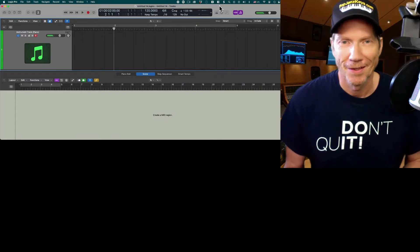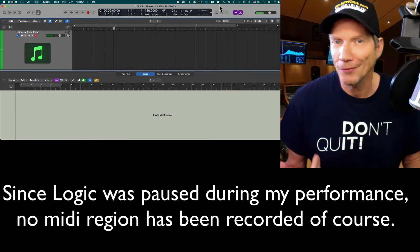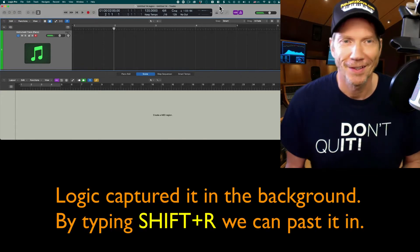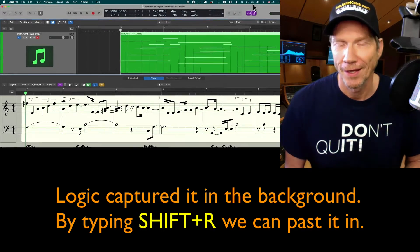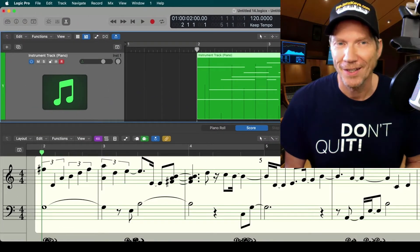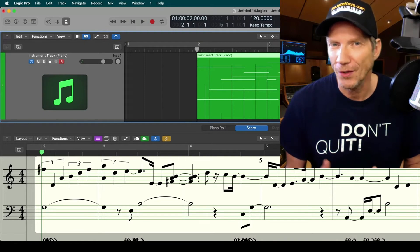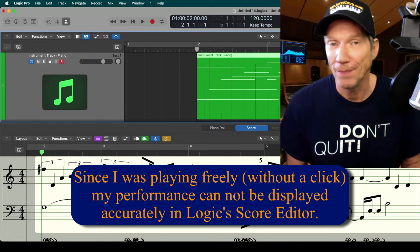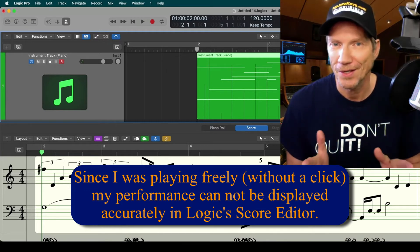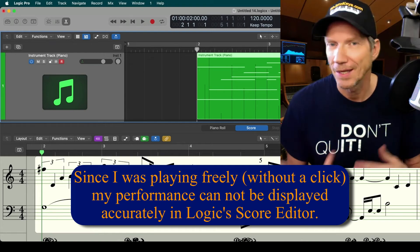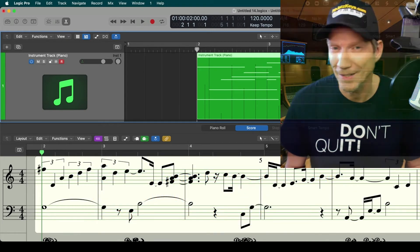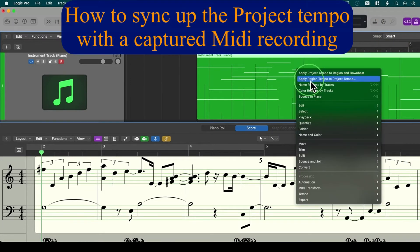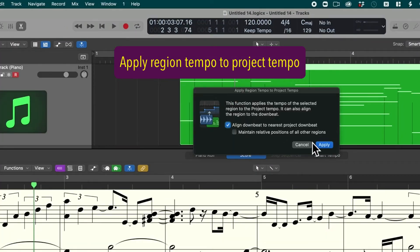As you can see, Logic was paused, but it still remembers what I was playing. All I had to do was press Shift-R again and it puts it right into my project. When I look at the score editor, it looks kind of wild because all I was playing was eighth notes, but Logic cannot make heads or tails out of this — because there was no tempo reference. We can fix this with one command: right-click on the region, say 'Apply Region Tempo to Project Tempo,' and then just say Apply.